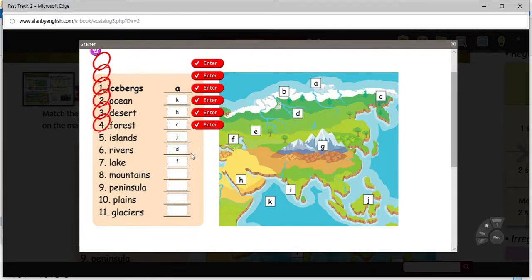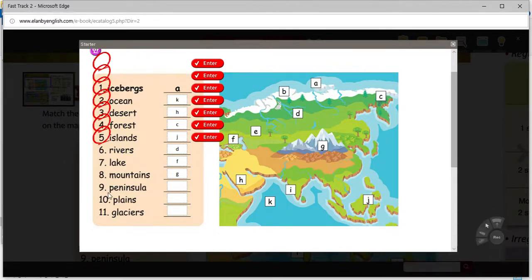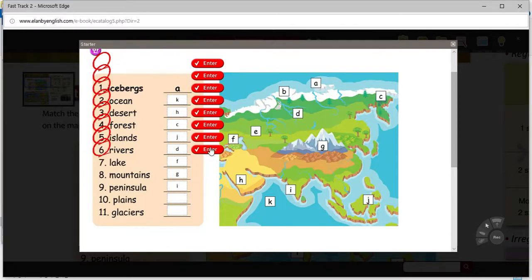Mountains — I think we know mountains. The Korean word is san, and we can see that here in letter G. Peninsula is maybe a word that you're familiar with — we live on one, so that's easy enough. That would be letter I. Letter H is also a peninsula — it's surrounded by water. I guess letter I would be the Indian peninsula. Number 10, plains; 11, glaciers.